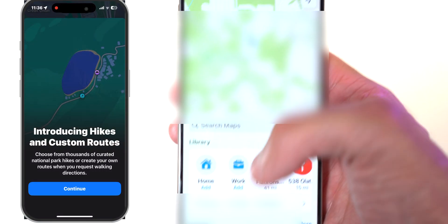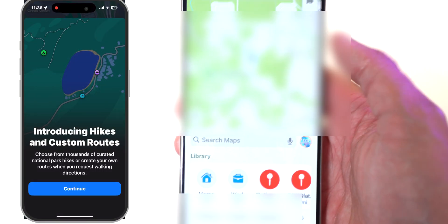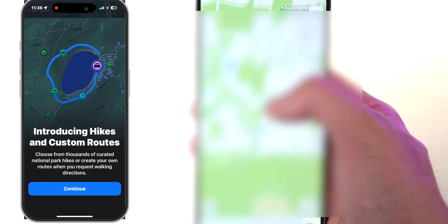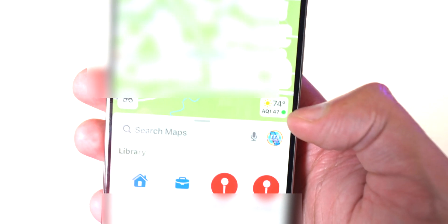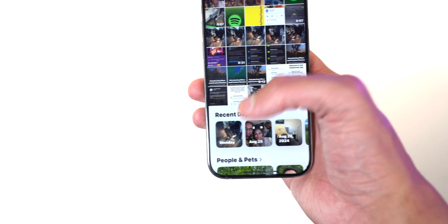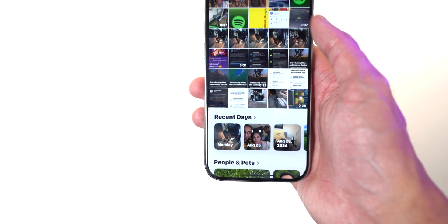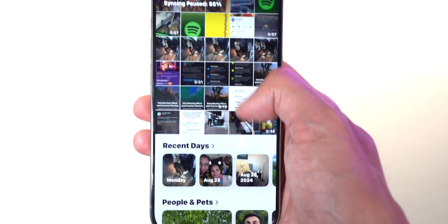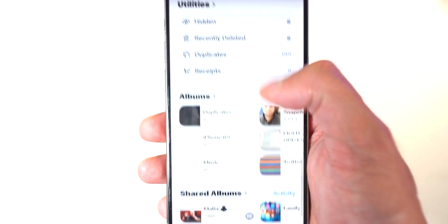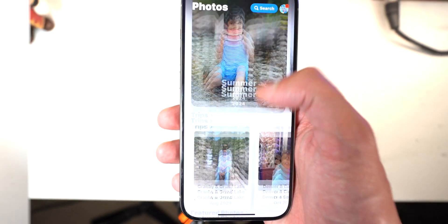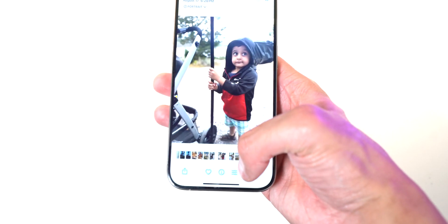The Maps app is nice — it now shows hike routes. If you want to go on a hike, you can search for hikes and it'll give you a whole route, which is nice. It also shows the temperature right there. Photos now has a new design — everything is a bit more compact. I'm not sure how I feel about the Photos app; it's organized but feels like a little too much.